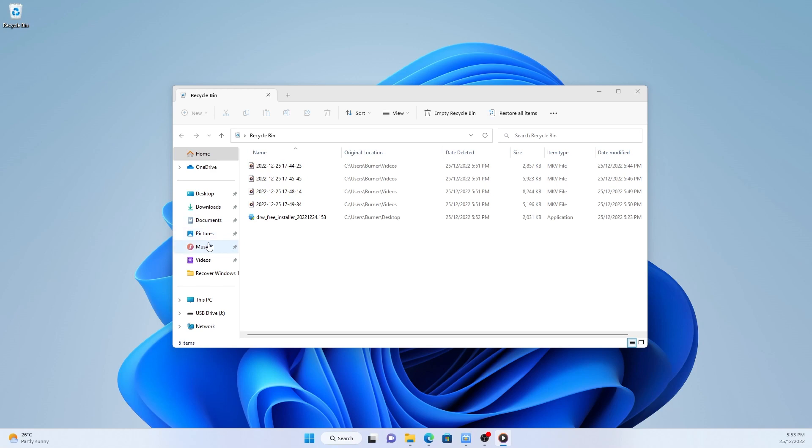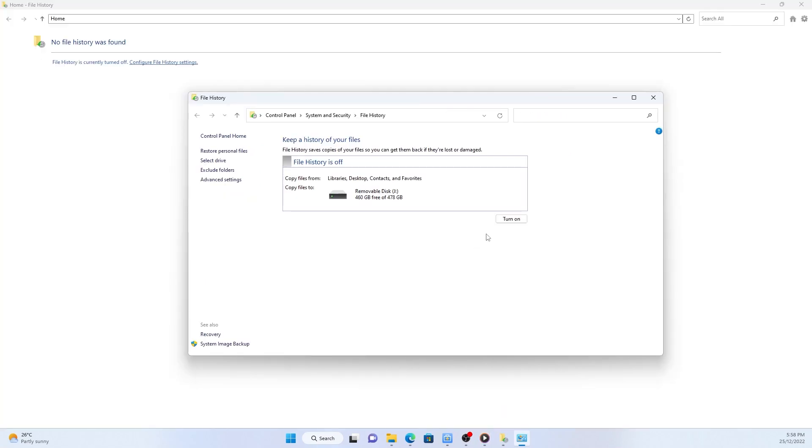...pictures, music, videos, and desktop folders, as well as OneDrive files available offline on your PC or laptop. If you have files or folders elsewhere that you want to backup, you can add them to any of these folders. Once you enable file history, over time, you'll have a complete backup of your files.